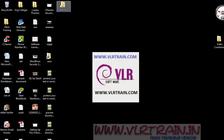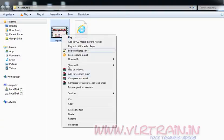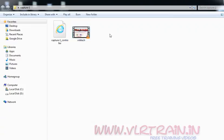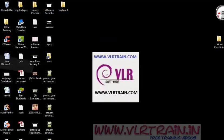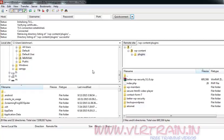I have one video ready — named vnktech. Now I will upload that video to the location.